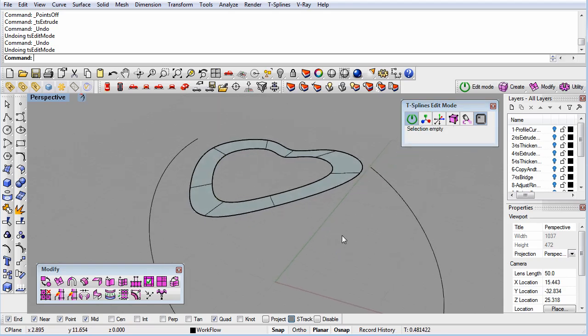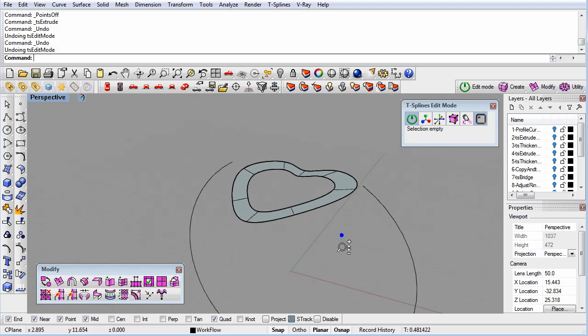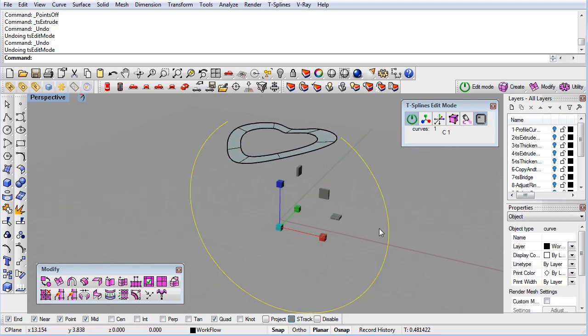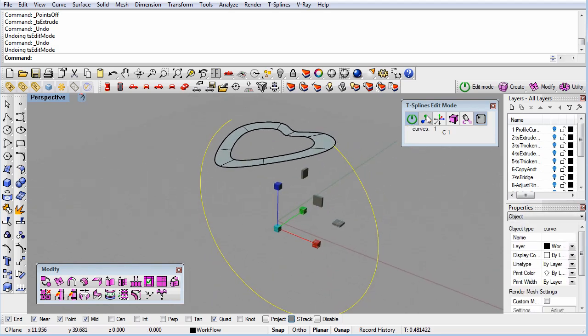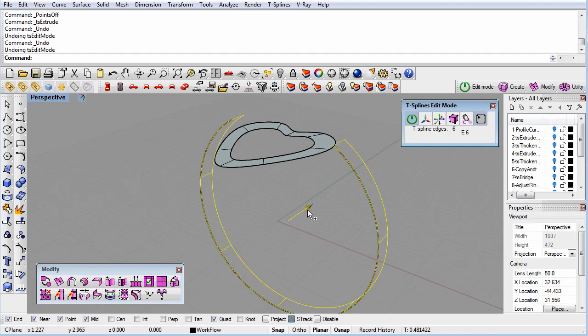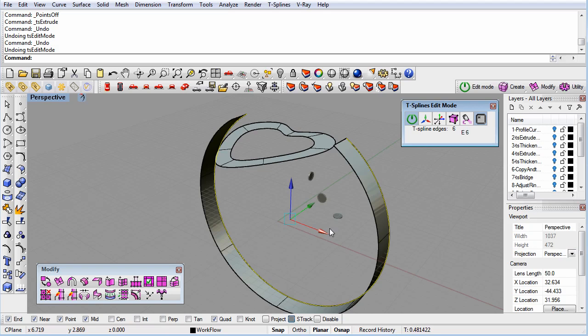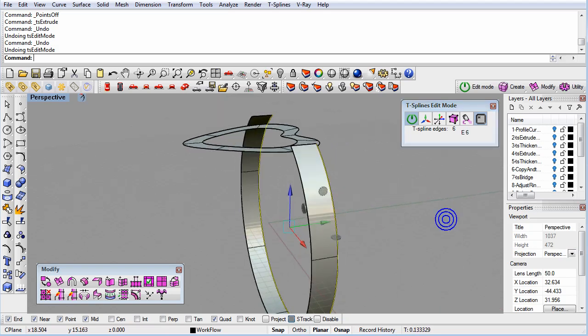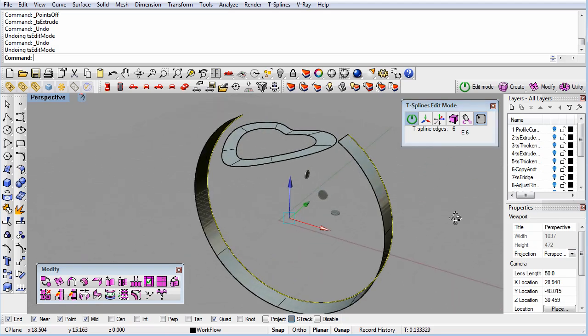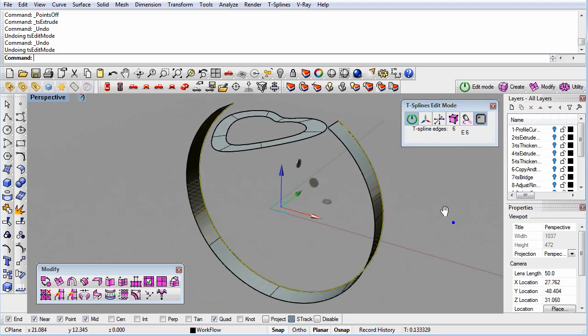The fast way to extrude a surface is to use the Alt key. If you select a curve, hold down the Alt key, and then drag a manipulator, you will extrude the curve to create a surface instead of moving the curve. This behavior is the same as when you use the Alt key to extrude faces, like we learned in Exercise 2.